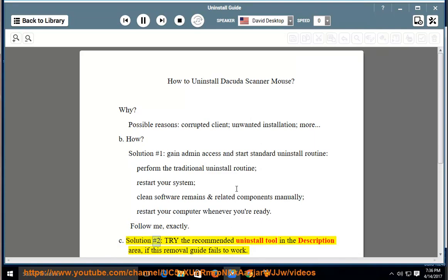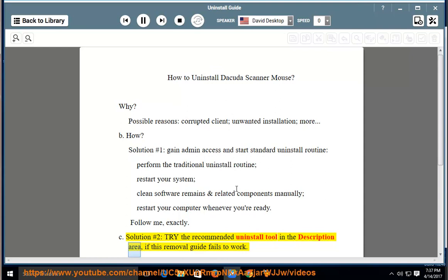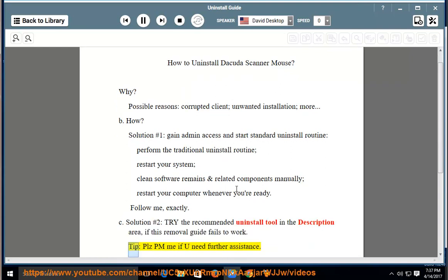Solution number 2: Try the recommended uninstall tool in the description area if this removal guide fails to work. Please PM me if you need further assistance.